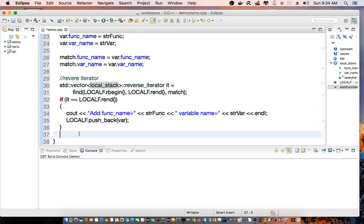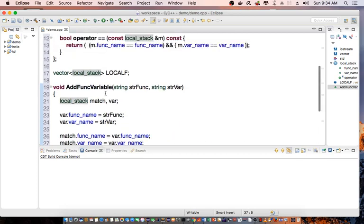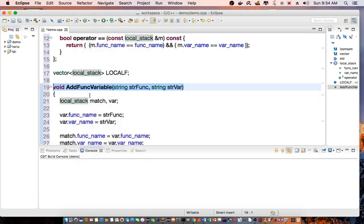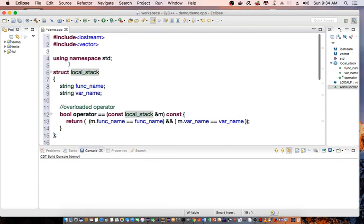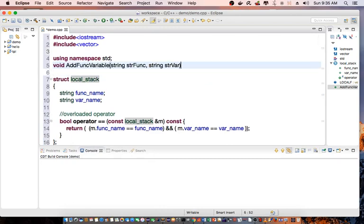So that completes the AddFuncVariable. And I'll basically declare the prototype above here.